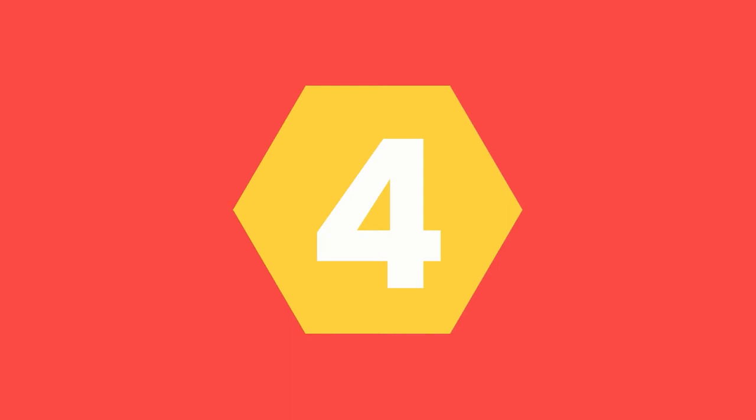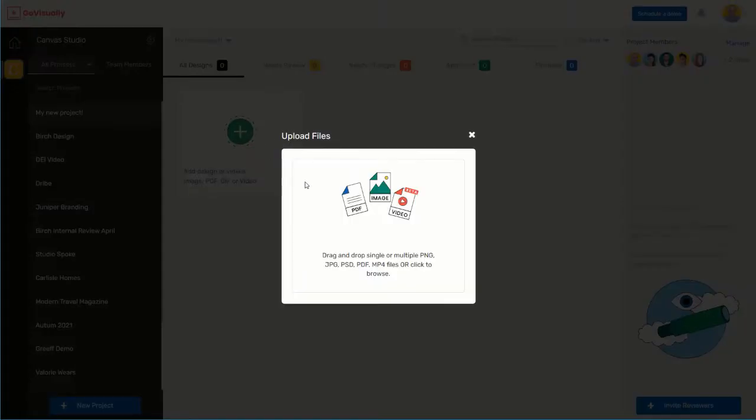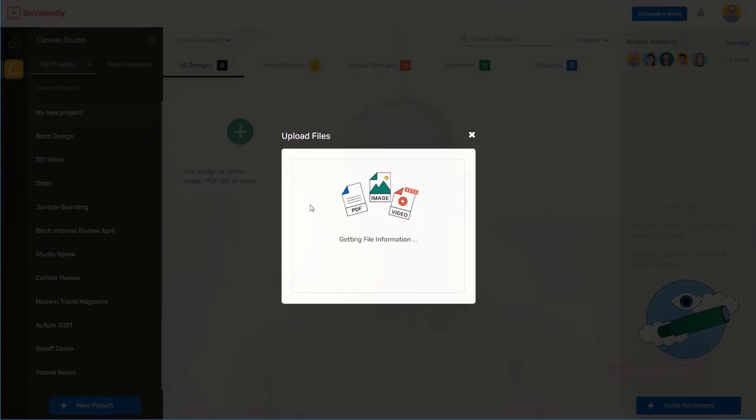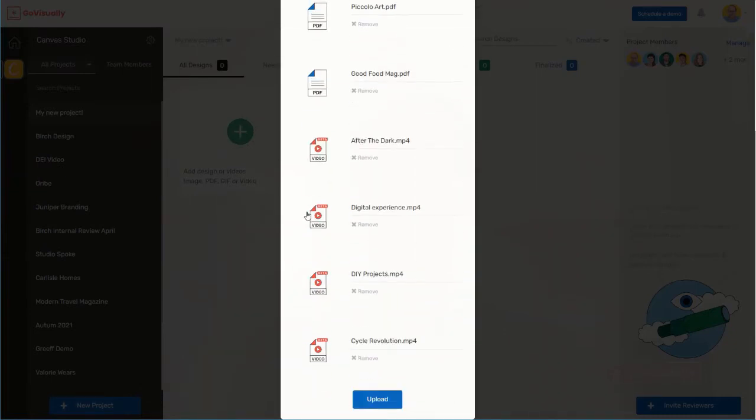Step 4. Now that you've created your project, it's time to upload some files. Did you know you can upload up to 20 files in just one go? You can upload high quality PDFs, images, videos, and GIF files for review on GoVisually. When you do this, you automatically let everyone in your project team know that there's an item for review. Plus, you can set a deadline for review on each asset. You have two options when uploading: you can either drag and drop files to your project or select files directly from your computer.